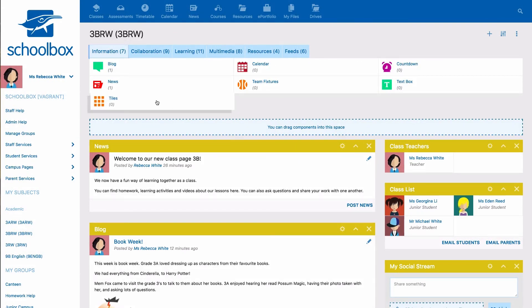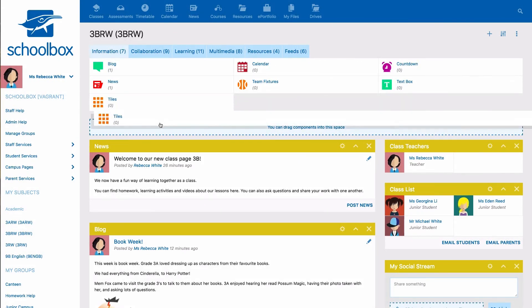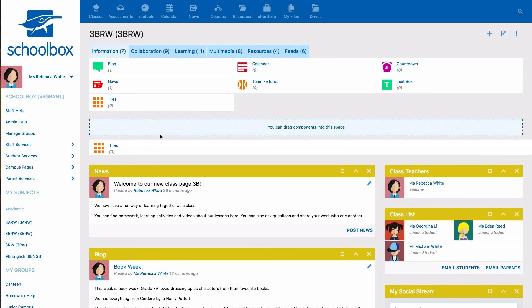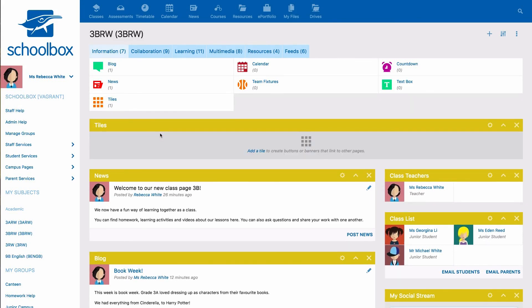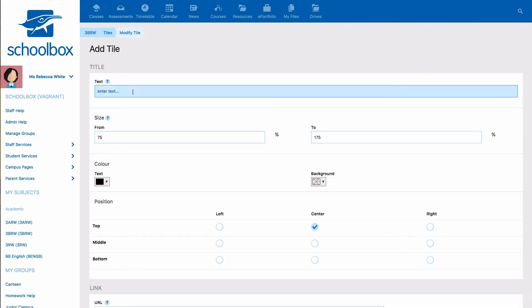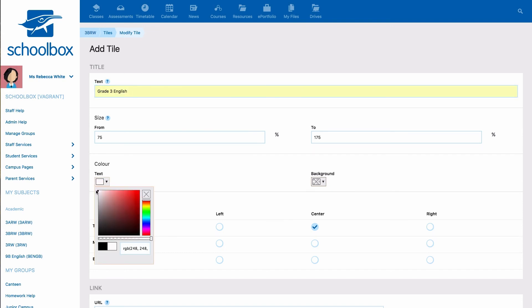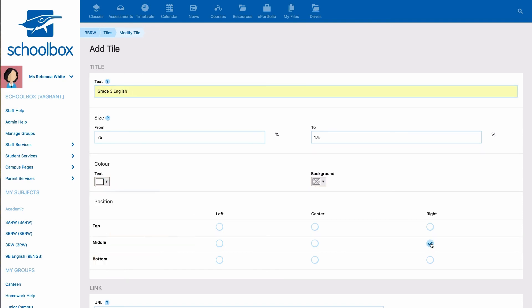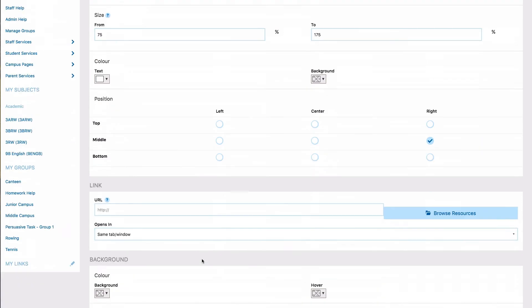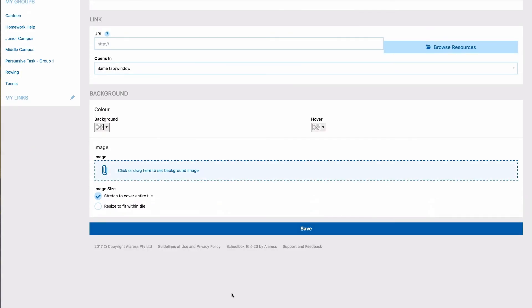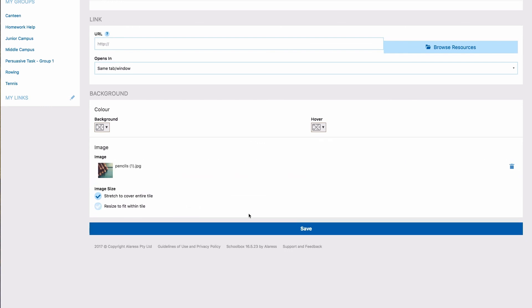Tiles and image slideshows are a great way to engage students or parents. Tiles are especially great for creating a banner to make the page aesthetically pleasing.